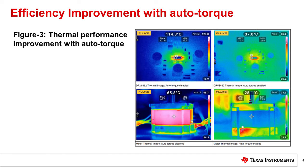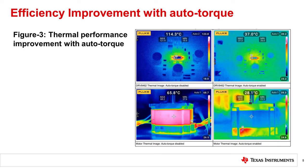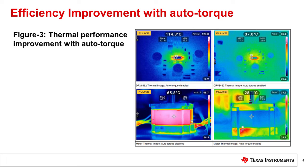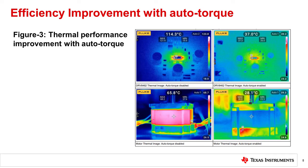Figure 3 shows an example of the thermal performance improvements of a stepper motor system with auto torque enabled versus auto torque disabled. The driver IC temperature reduced to 37 degrees Celsius with auto torque enabled versus a steaming hot 114.3 degrees Celsius with auto torque disabled. Likewise, the stepper motor temperature reduced to 28.1 degrees Celsius with auto torque enabled versus a very hot 65.8 degrees Celsius with auto torque disabled.